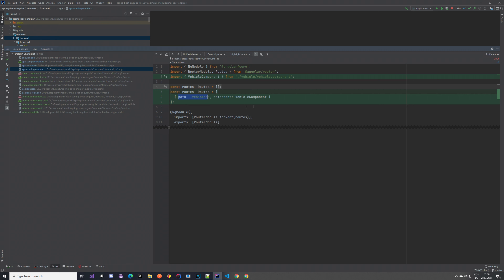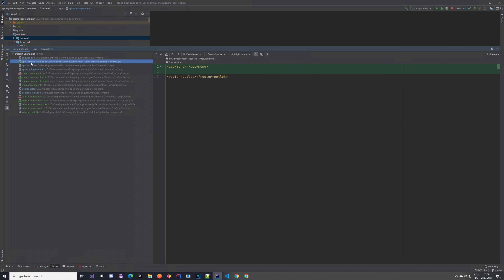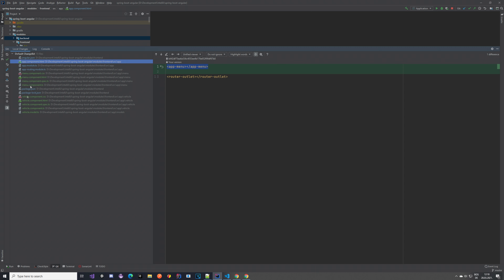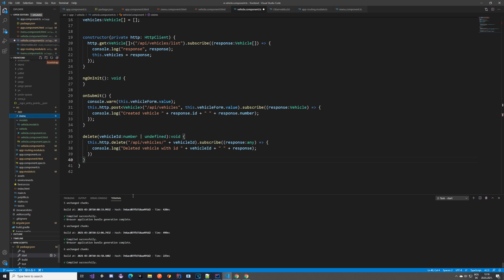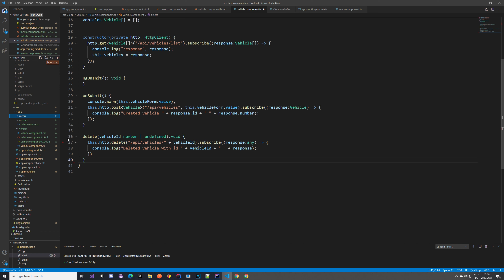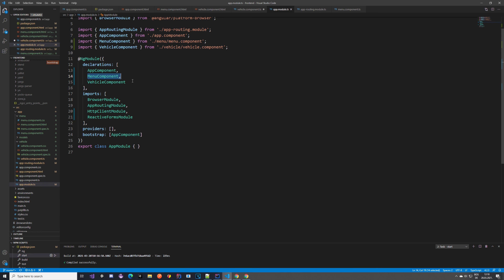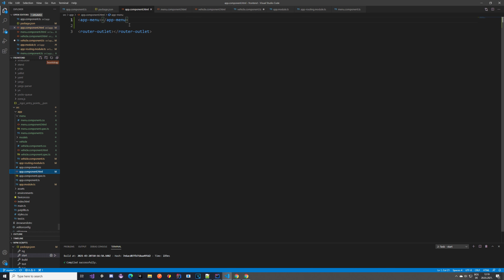If we have more components you can add them in the routing module. Now let's take a look at our app component — you can see I added the app-menu selector. Now is the time to create the menu component using ng generate component menu — you don't need the 'app' part. It will create the menu component and automatically update app.module with a declaration for it. Then in app.component.html you add the selector so the menu is included across all paths.